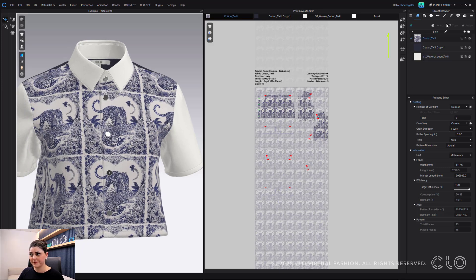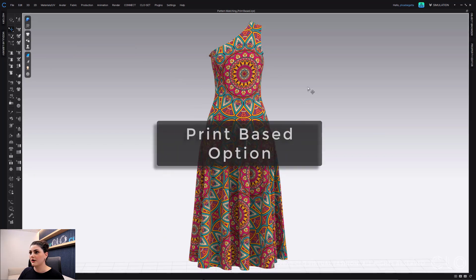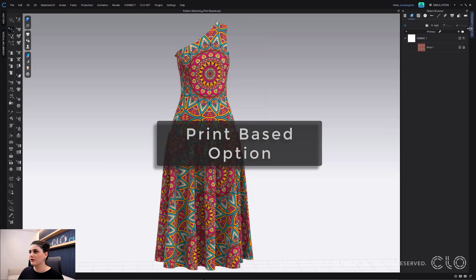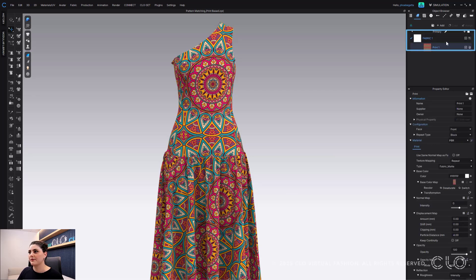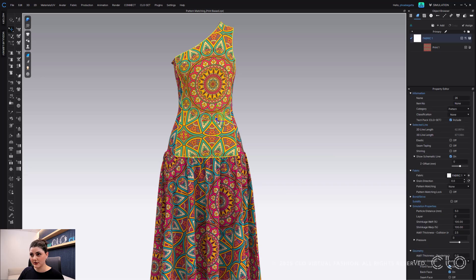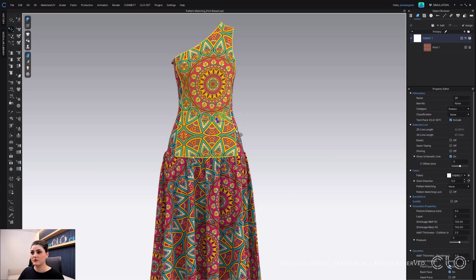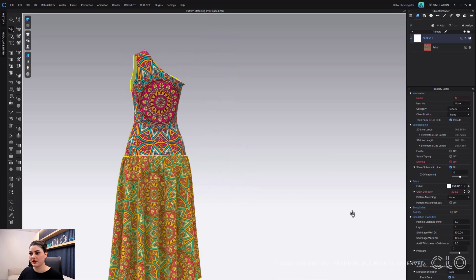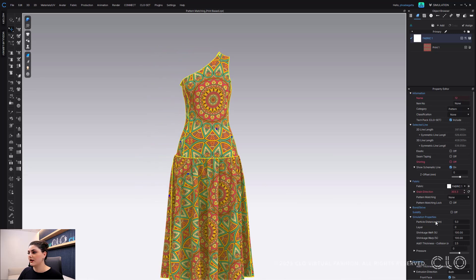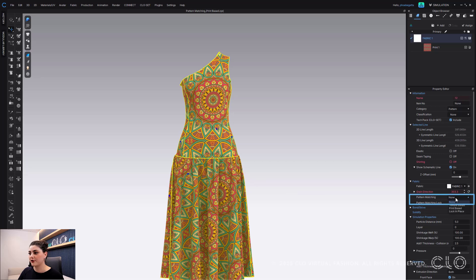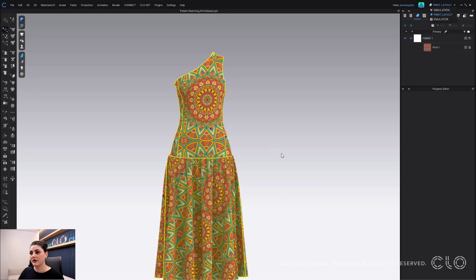Pretty cool, right? Okay, now let's talk about what the print option is. So here, if I open up my object browser and print and property editor, I can see that I have just a plain fabric but then an ad print as well. So why we have this option is if you have an ad print, then what you can do is I can again select all of these pattern pieces in my 3D window, and then underneath fabric pattern matching here, I would pick print based because the texture that I'm following is an ad print. It's added on top of the fabric, so I'm gonna do print based.